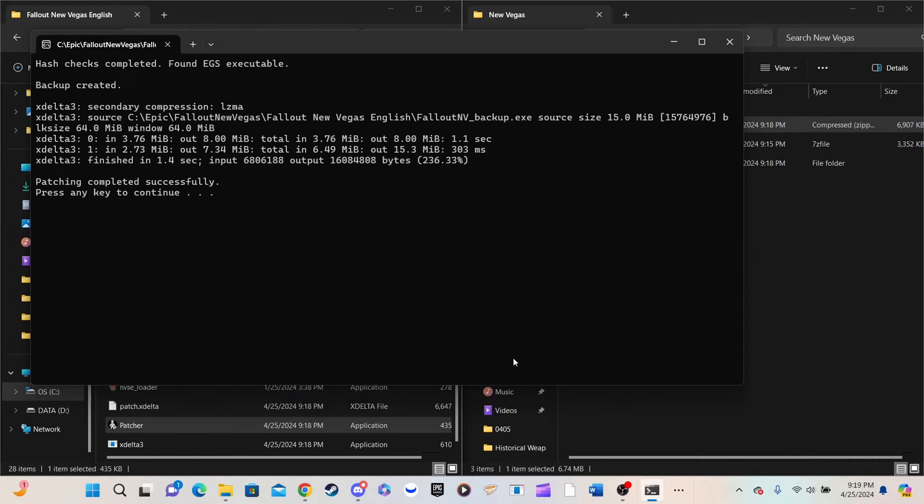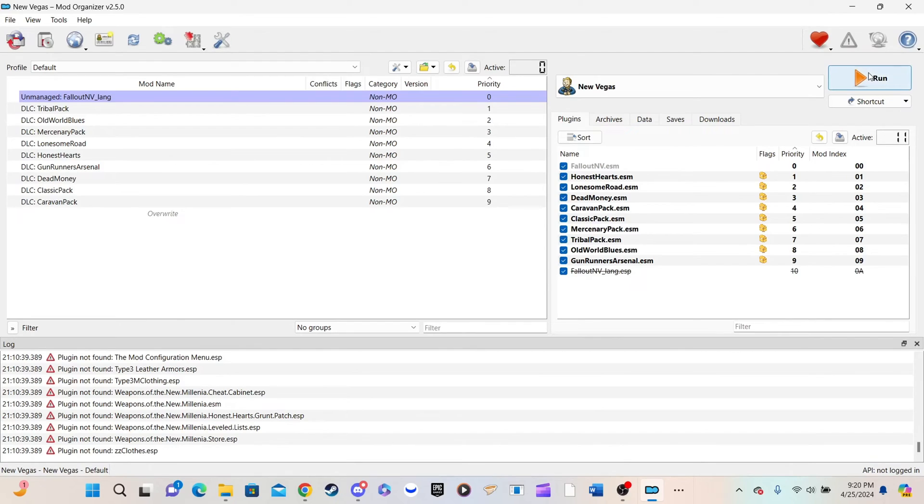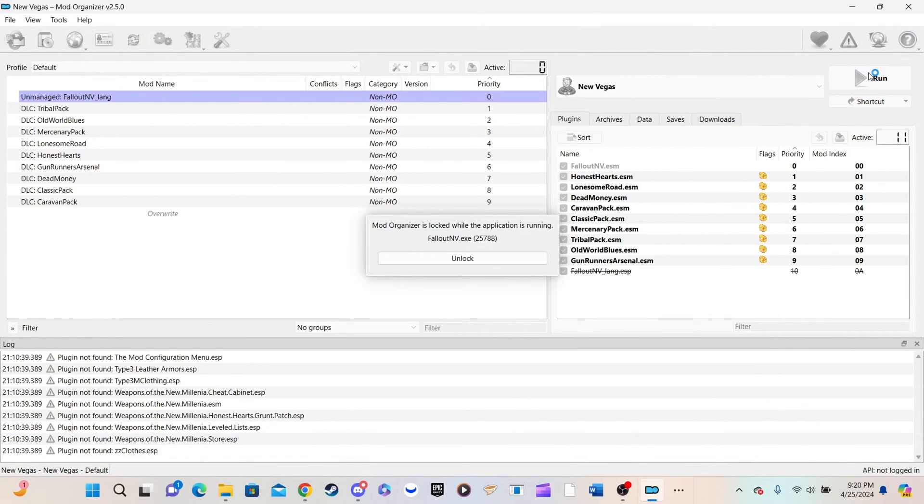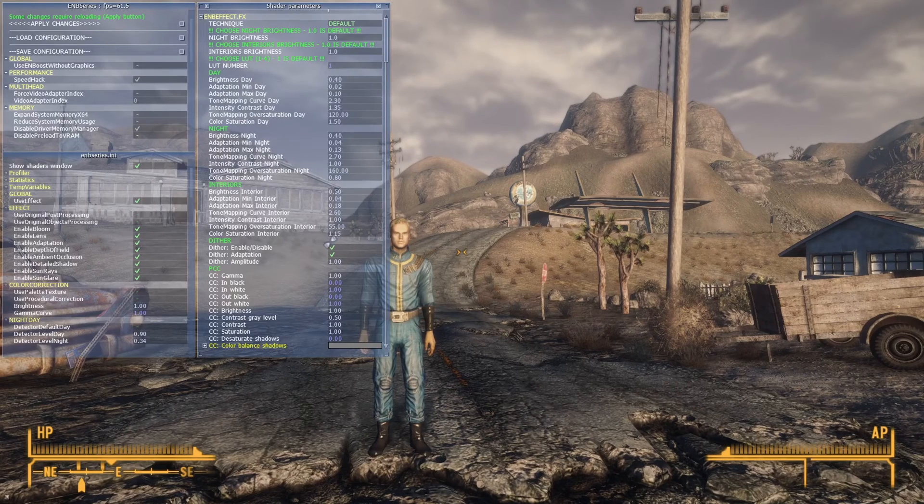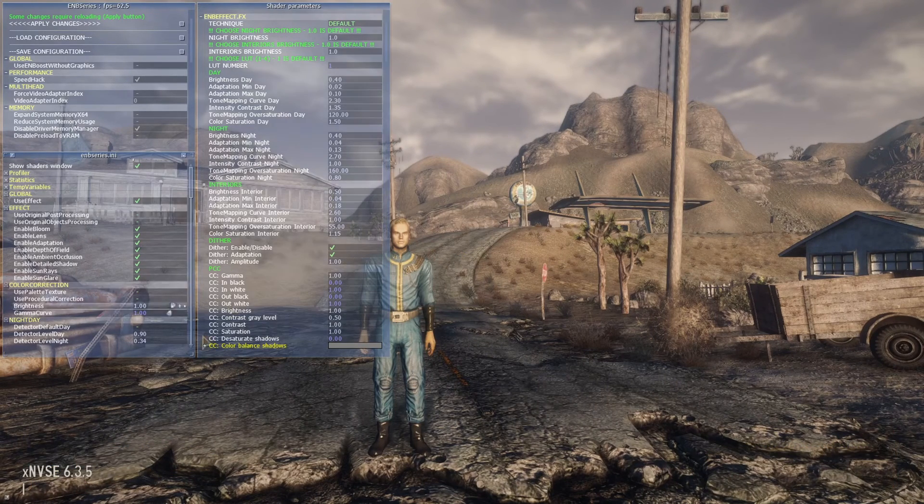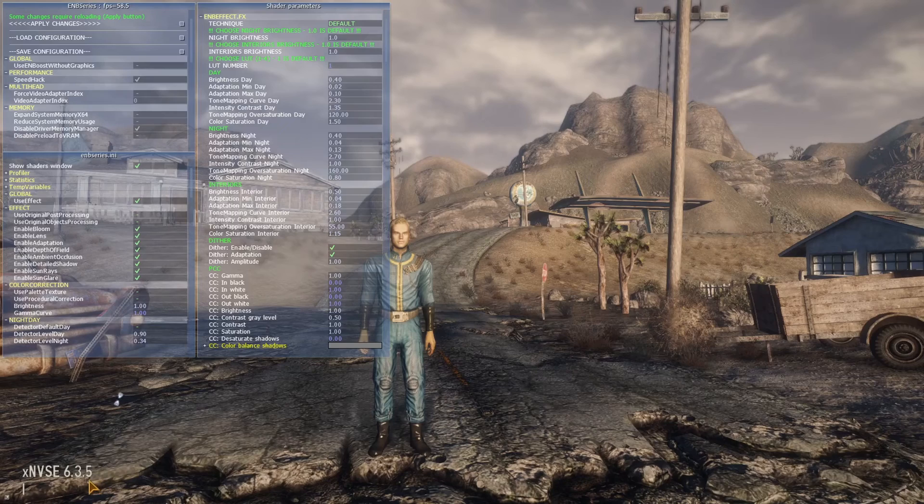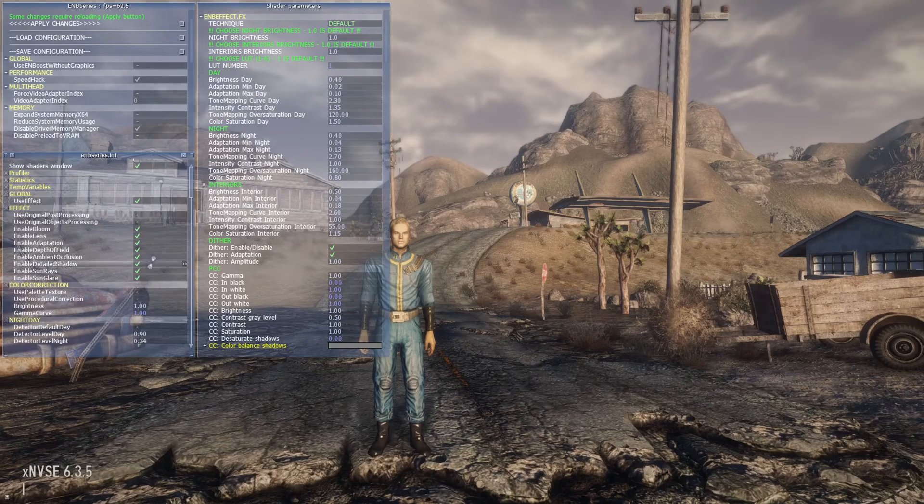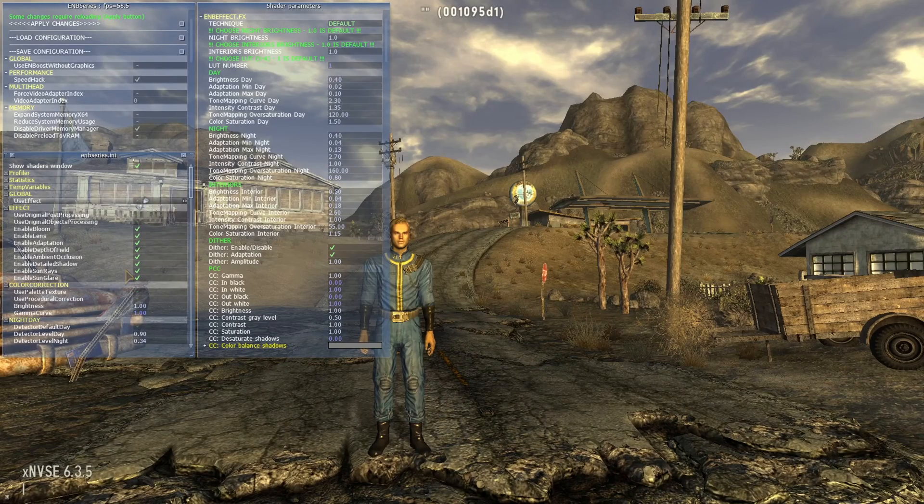Run the game through your Mod Organizer before moving to the next step. Once the game is loaded, press the TILD key between the TAB and ESC keys. You should see NVSE version in the bottom left corner of the screen. Close the game and prepare for the next step.